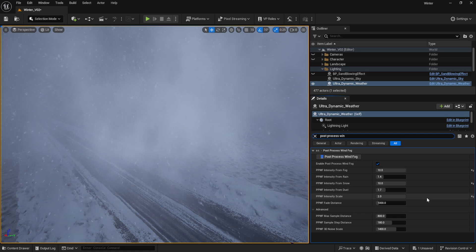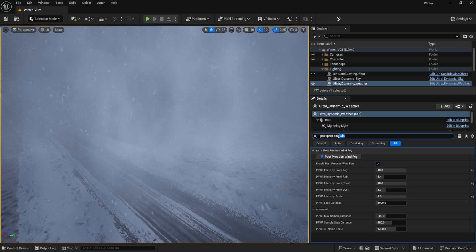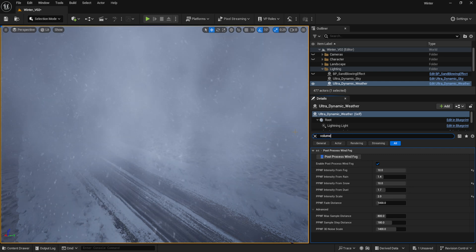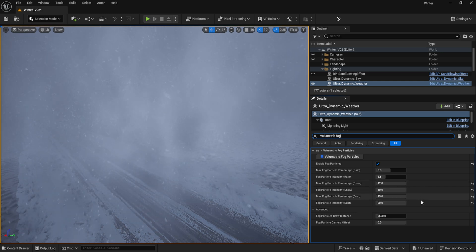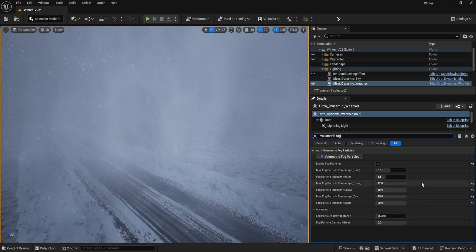To help further assist in this, I also set the volumetric fog particle settings to their max values in the snow and dust categories to further emphasize these effects.